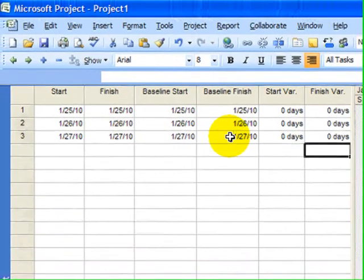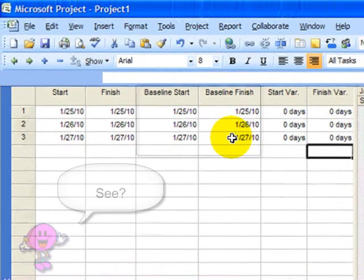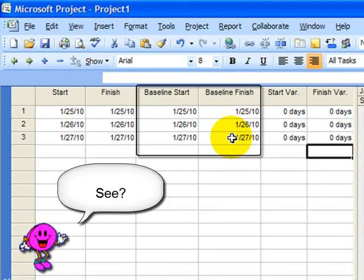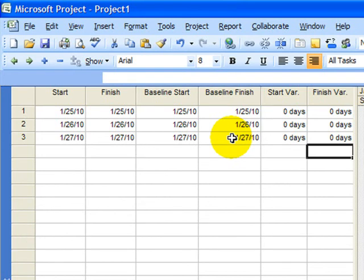Once I've done that, now I have effectively preserved the original plan. And when time comes to begin tracking the project and put in actual starts and actual finishes, then the Variance table will calculate any differences.